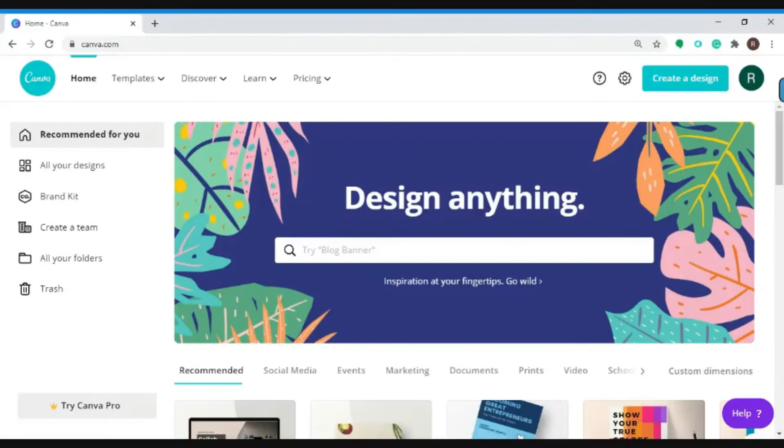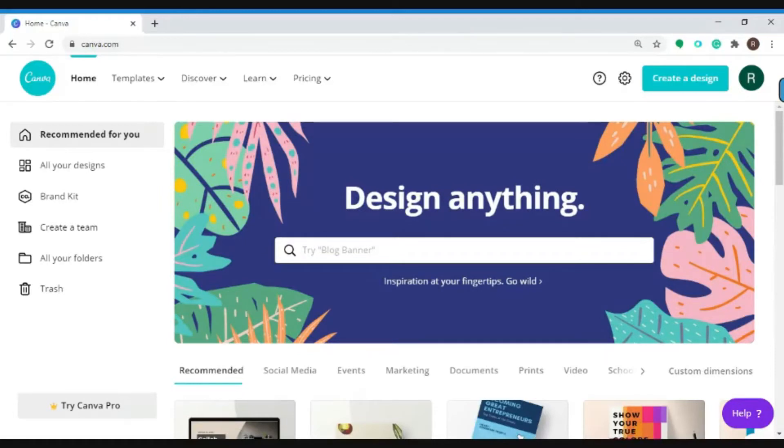Hello everyone, in this video I'm going to show you how to create business presentations with just a few clicks using Canva.com, a leading tool for graphic design. You can access the website by clicking the link in the description box below.